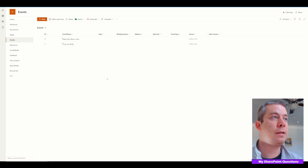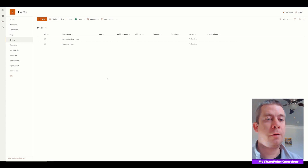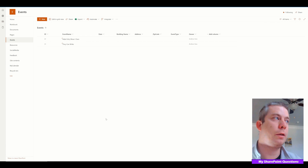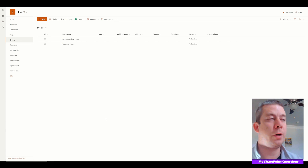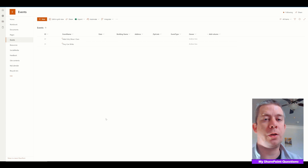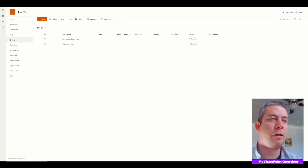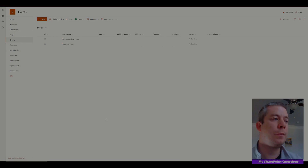So there you go — that is the easiest way to hide data in SharePoint so people can only go to PowerApps. Thank you guys for watching. I'm going to keep trying to bring you content that no one else is bringing you. Thank you to all who have already subscribed. This is My SharePoint Questions — I'll see you next time.